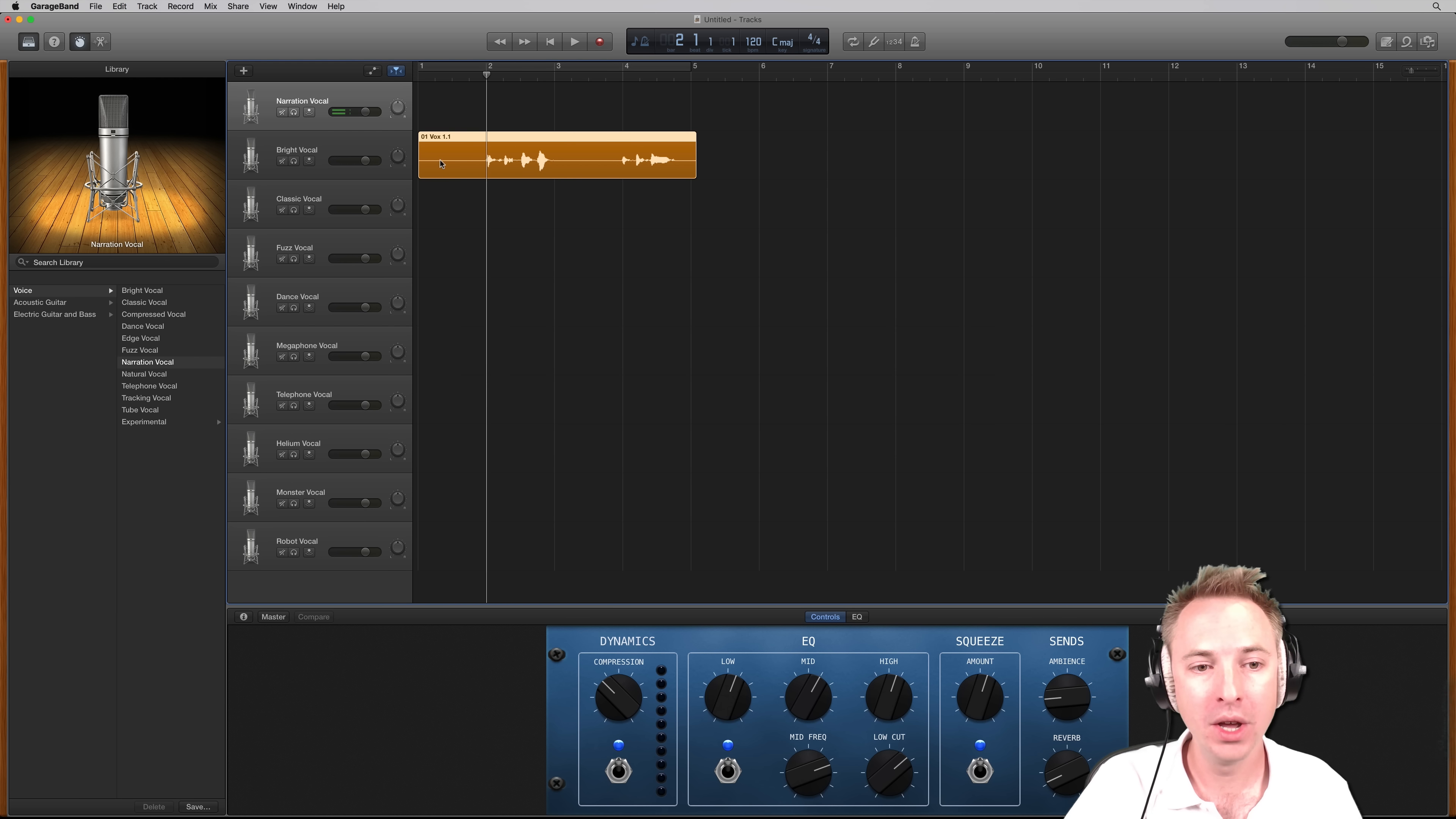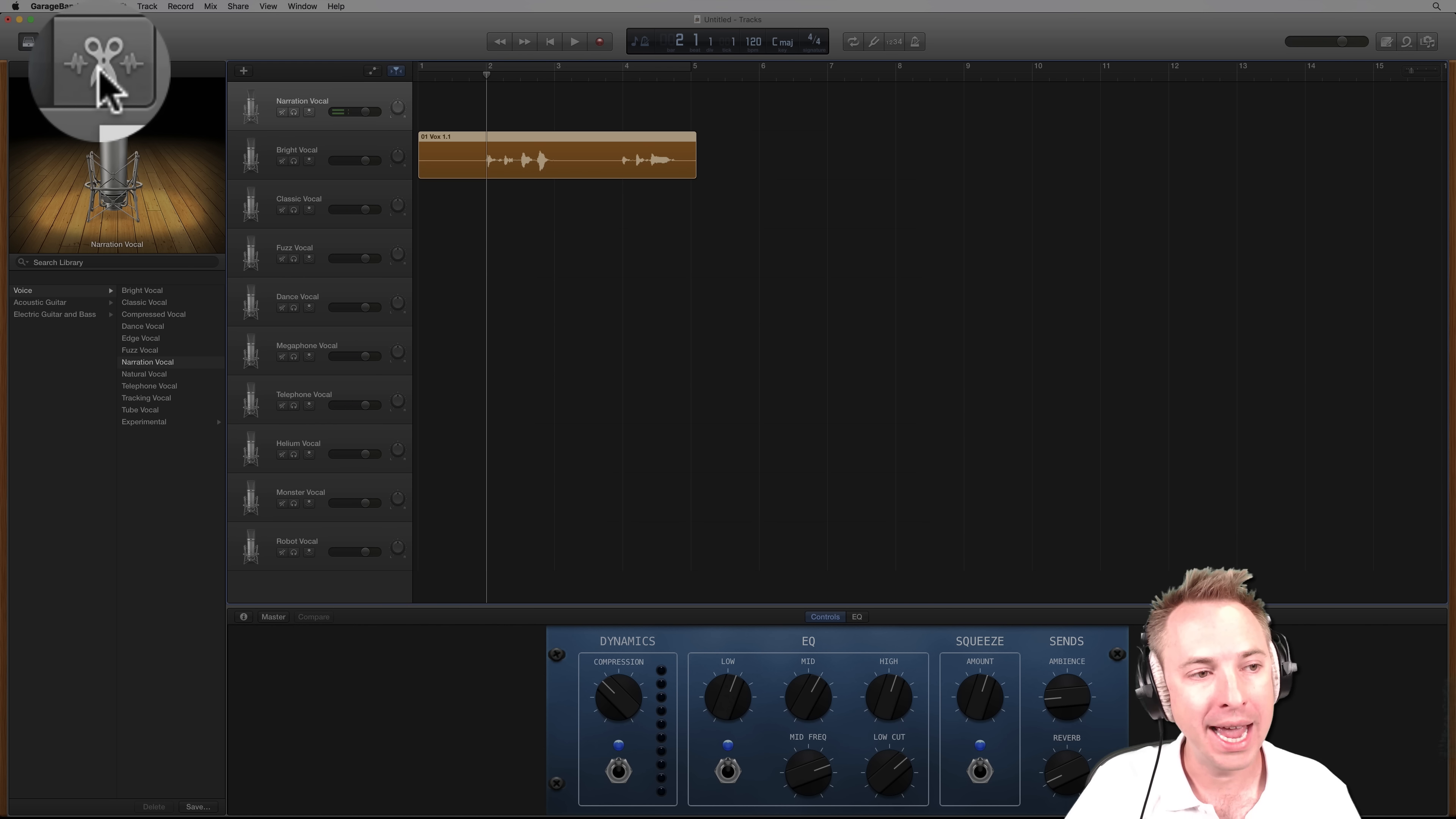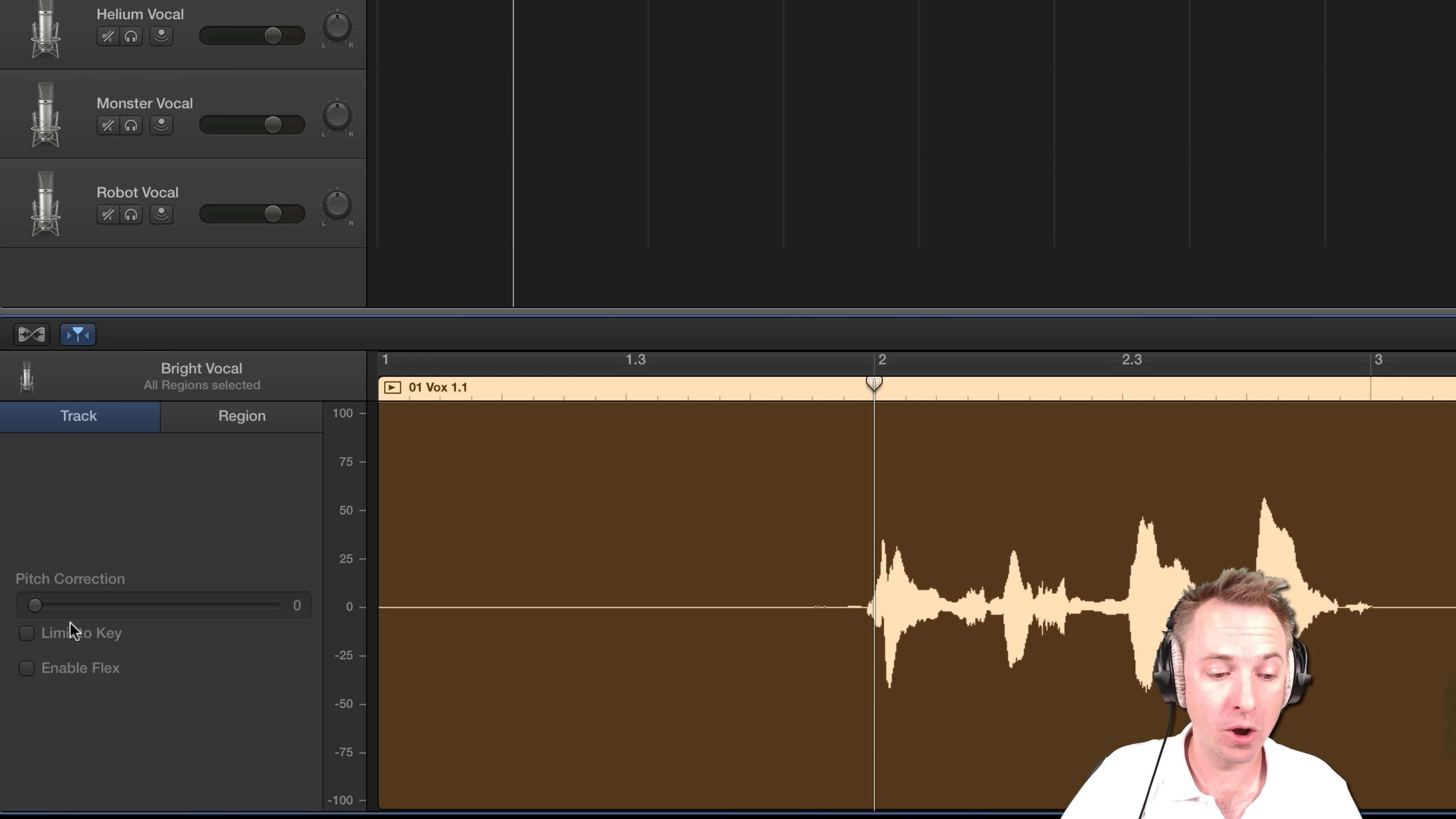Very simple to do. You've got your recorded vocal here on one track. Now I'm going to go from the control view into the editor view. And this will bring up options here like track and region. You want to be on the track window right here. And it gives you the option of pitch correction.